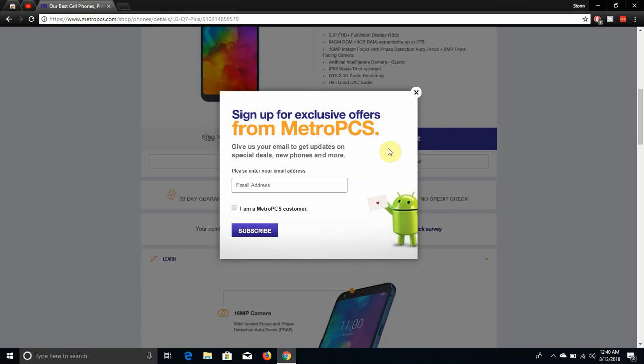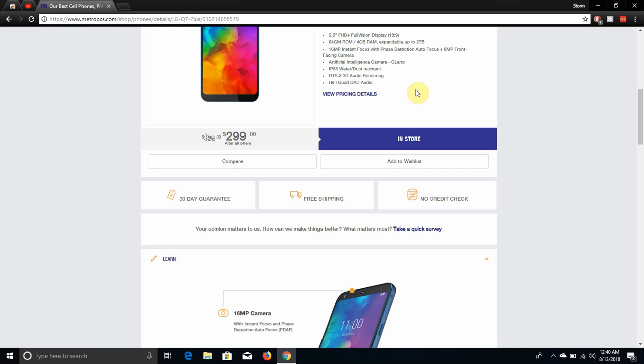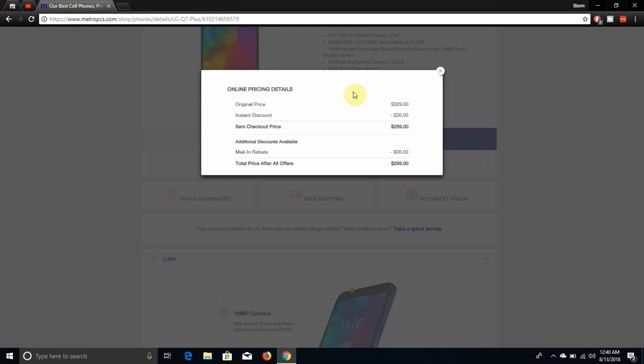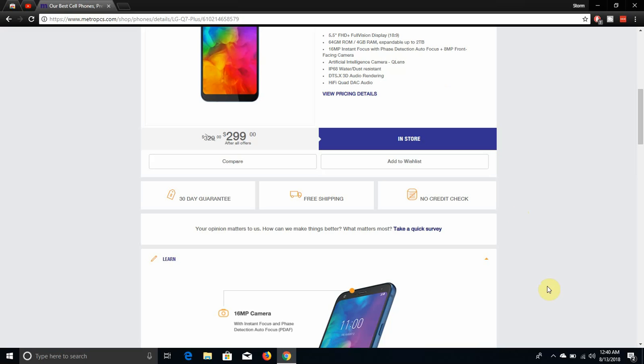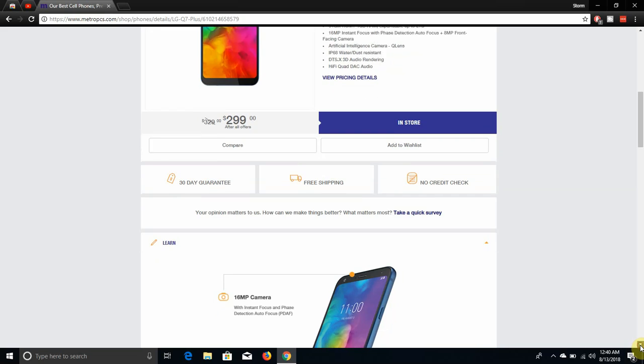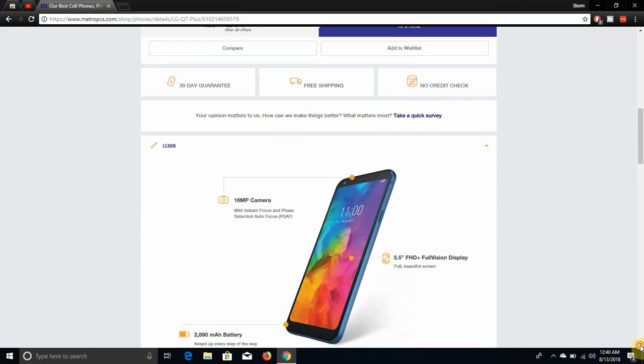Let's see pricing details. The original price of the phone is $329, instant discount $30, checkout price $299. Additional discounts available, mail-in rebate no dollars. So the instant discount is $30, it's $299 after all that. $299 is a great price for this phone.